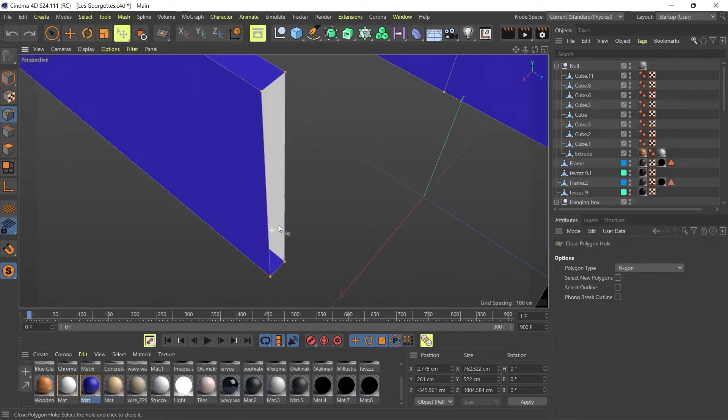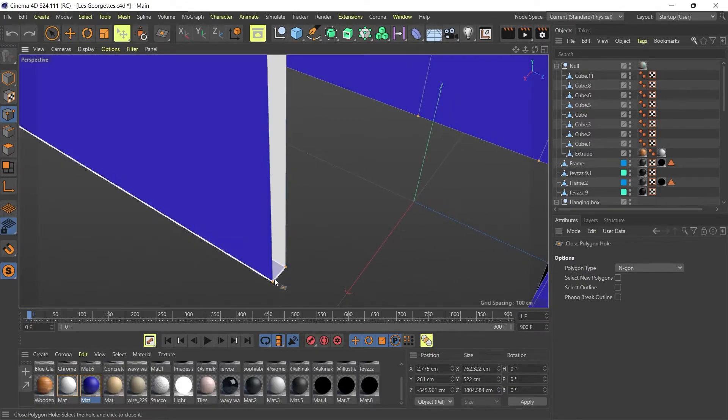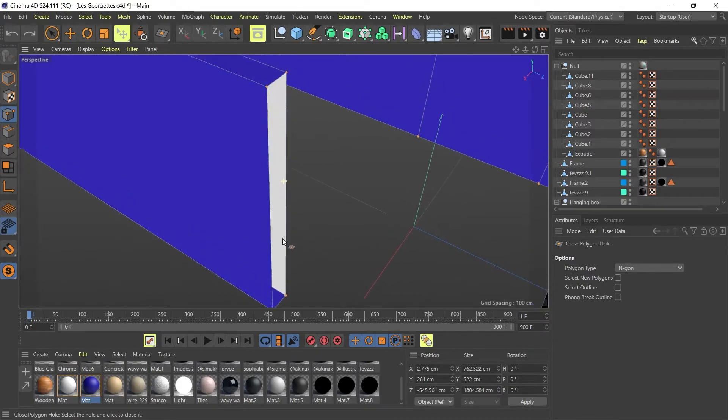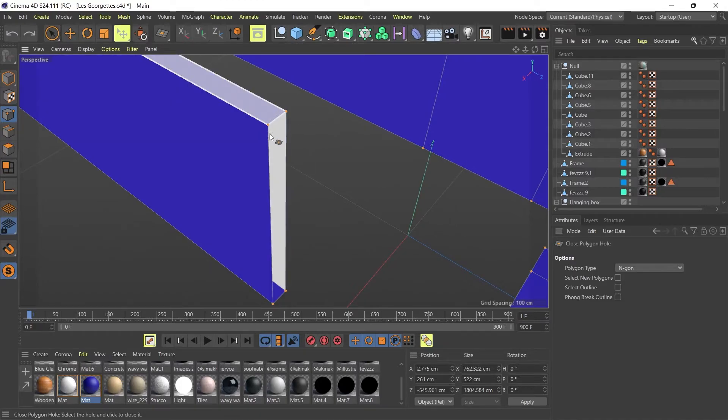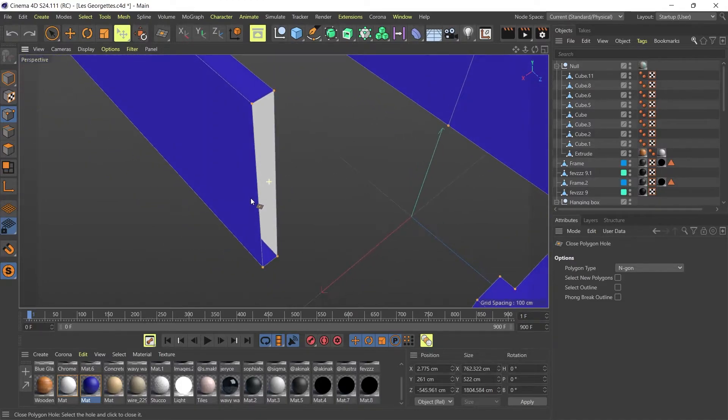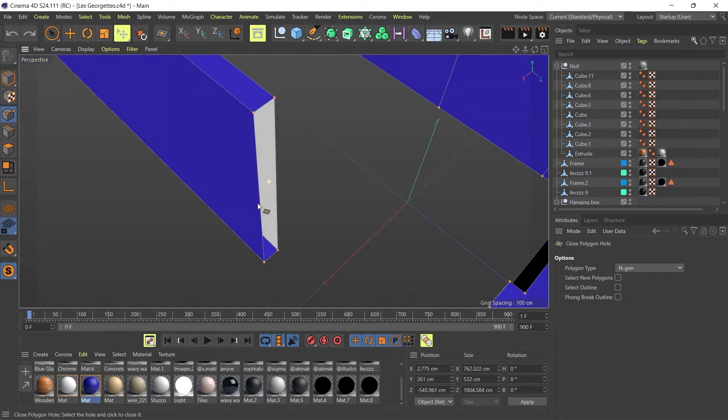But this time it's not working because my model is not clean enough for Cinema 4D to detect where the hole is.